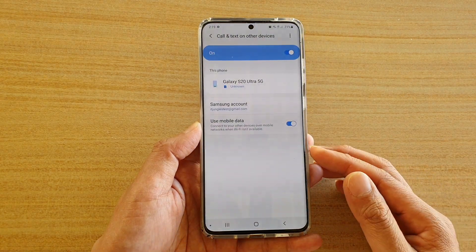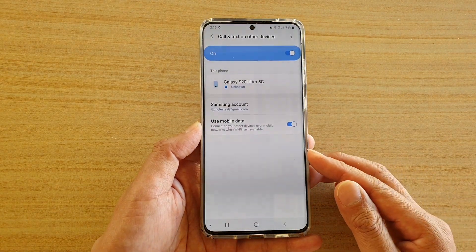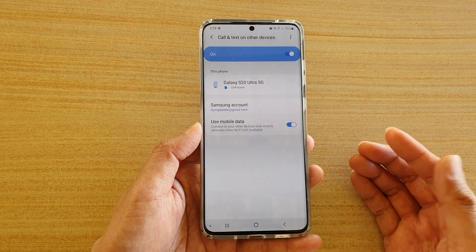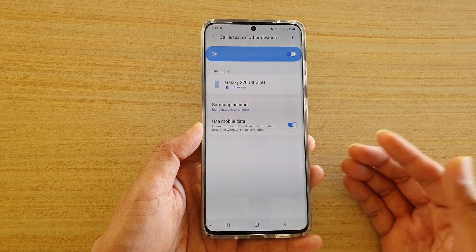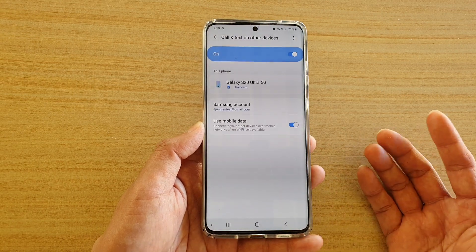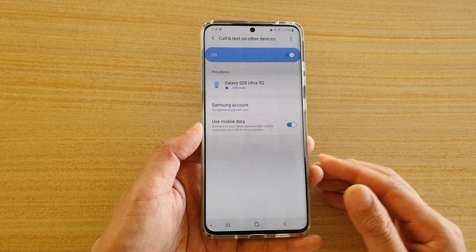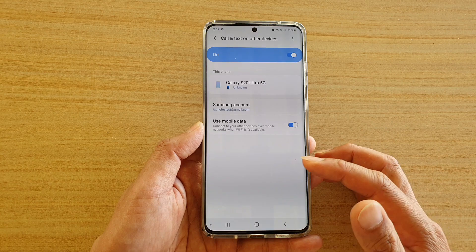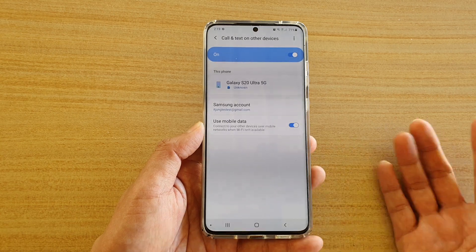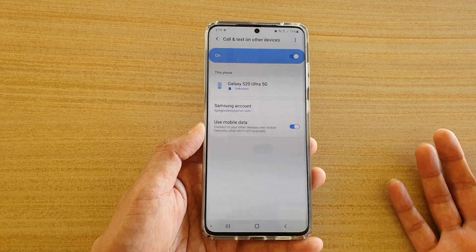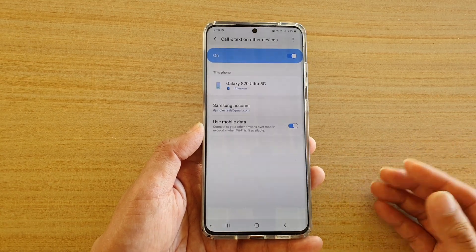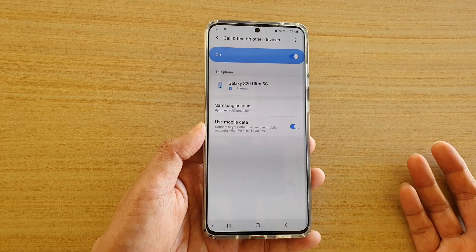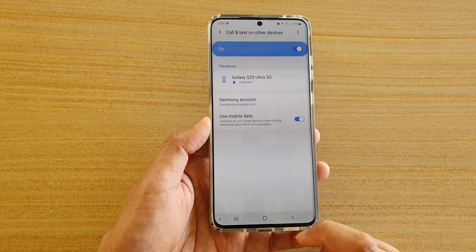So if you are trying to use your Galaxy S10 device and that device doesn't have a SIM card and you want to connect it to this phone to receive calls, it only works with the Galaxy Tab or the Galaxy Watch. So that is something to take note of.